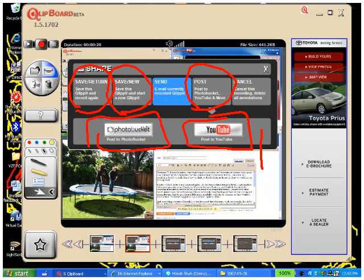And then if you screwed your Clippet up and you just want to go back and start over and get rid of all the drawing and stuff like that you've done while you're recording, but keep all of the images that you've clipped, then just hit cancel.